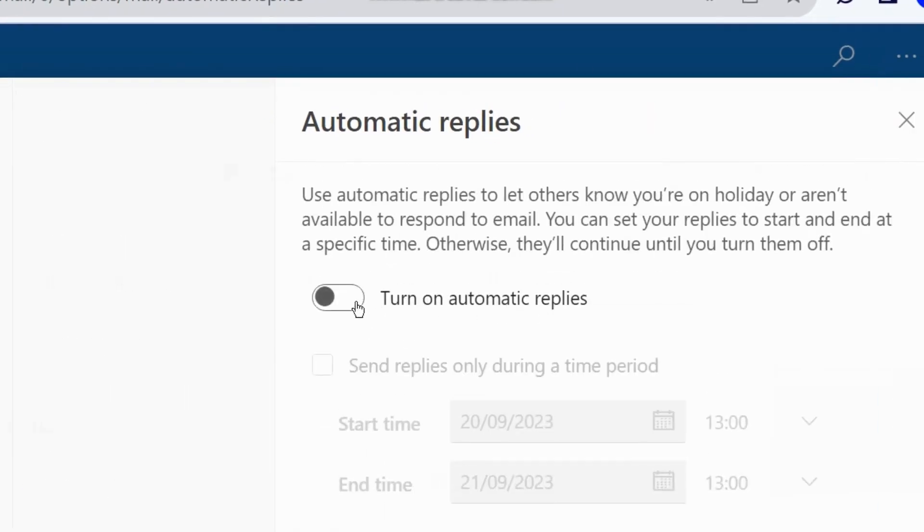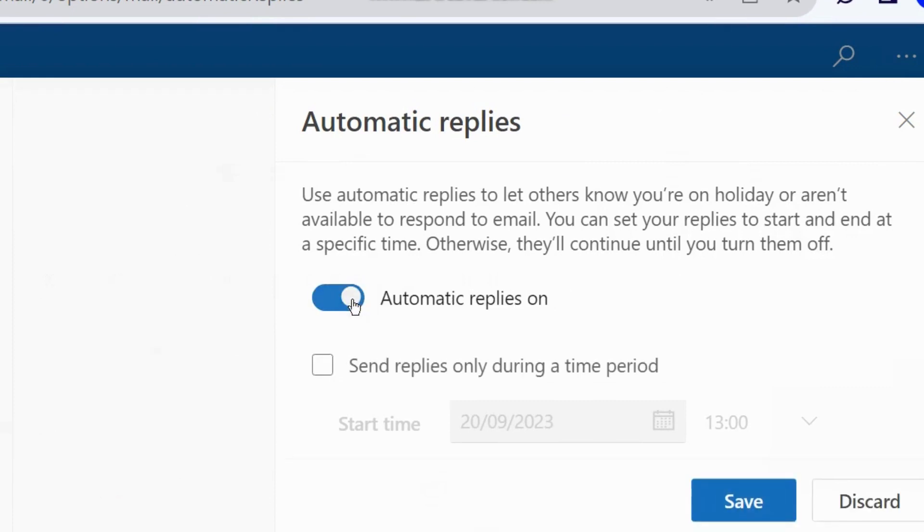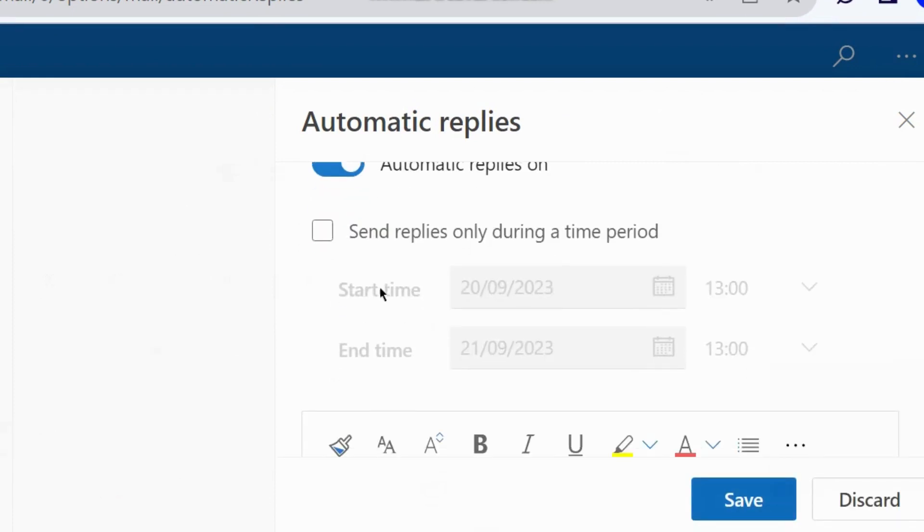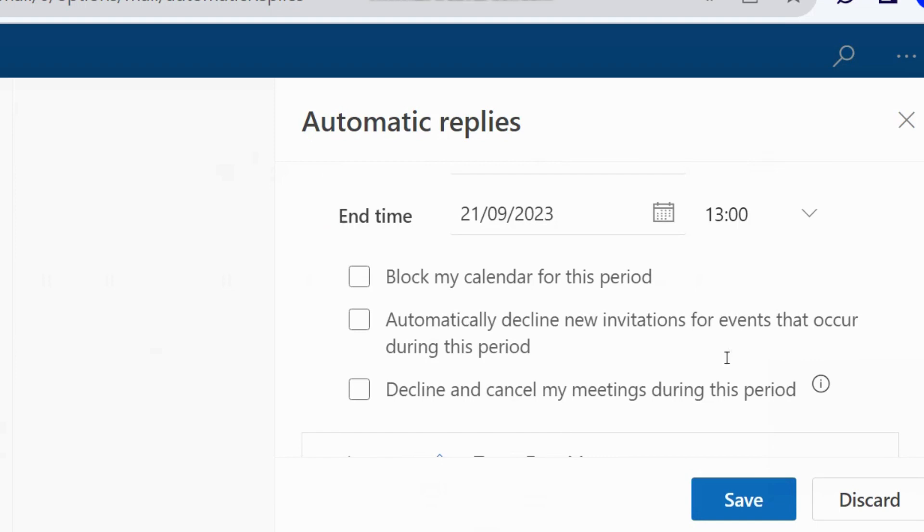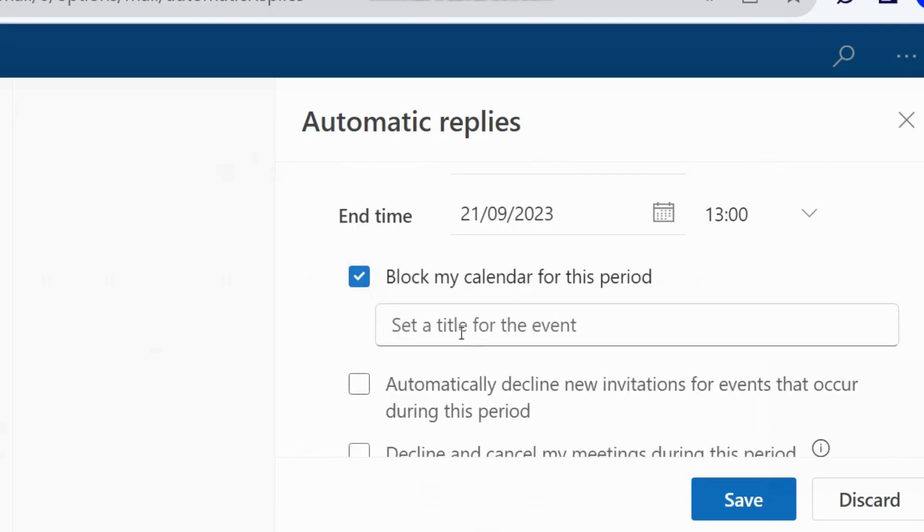Turn the toggle button on against the option turn on automatic replies. Thereafter, send replies only during a time period. Here choose your time period for your automatic replies. Block my calendar for this period if you want to block the calendar.